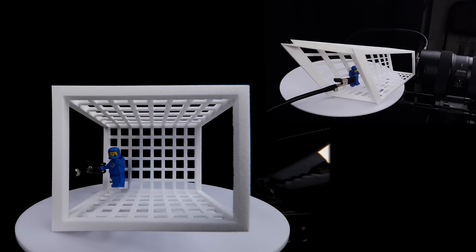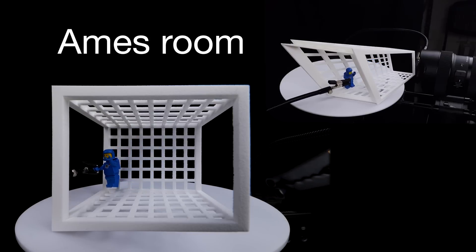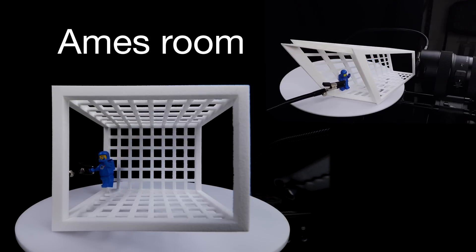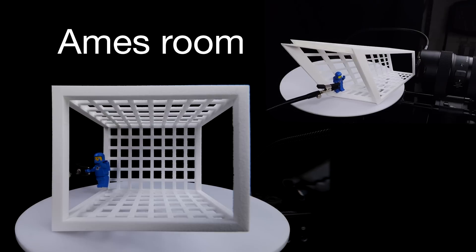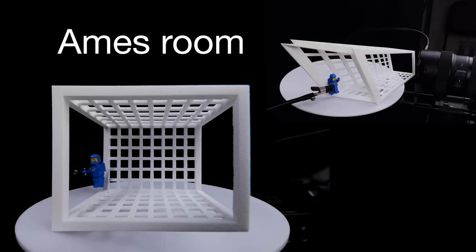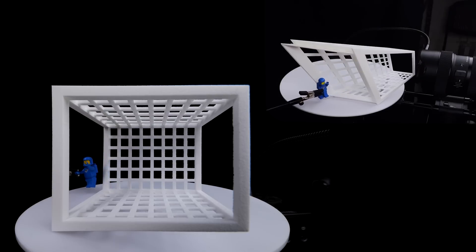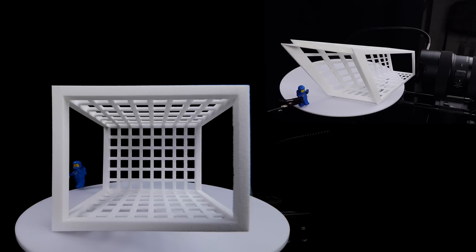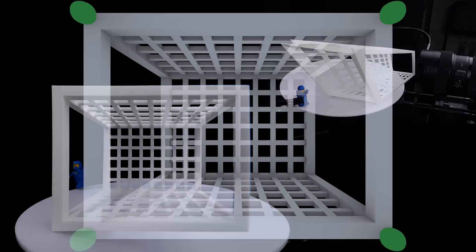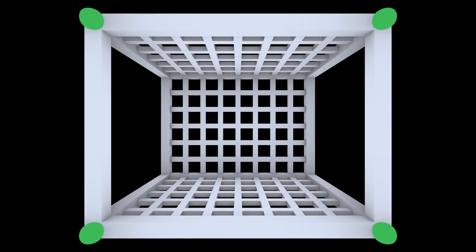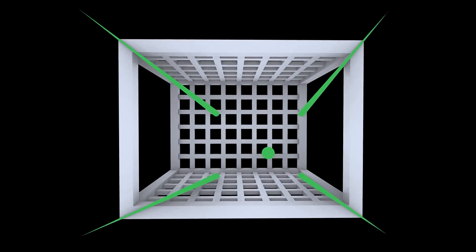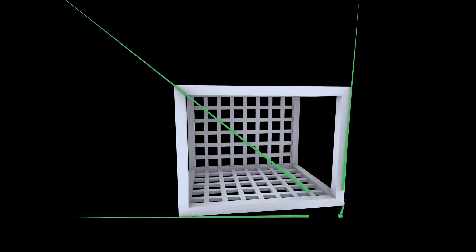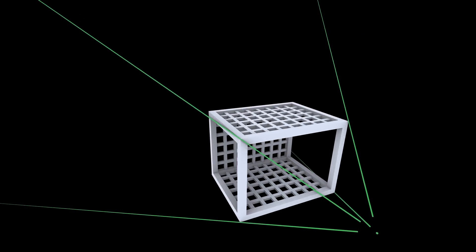This optical illusion is called the Ames Room, named after Adalbert Ames Jr., who constructed the first of this kind of distorted room. As with many optical illusions, the trick is that without stereoscopic vision, and without being able to move your head around, it's not really possible to tell how far away things are from you.